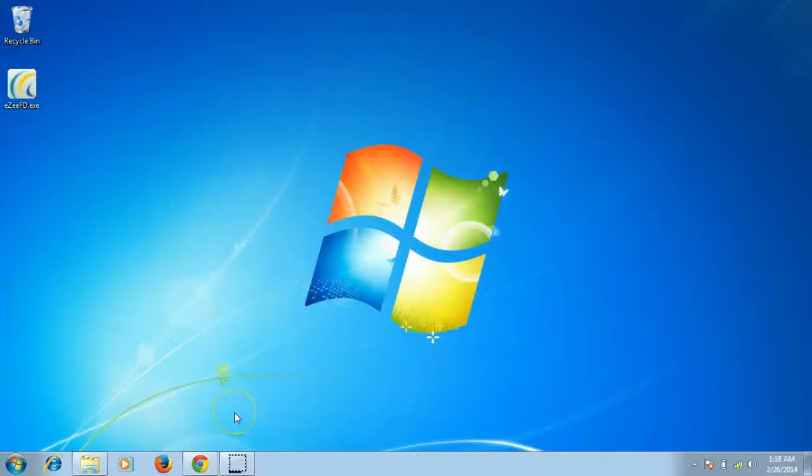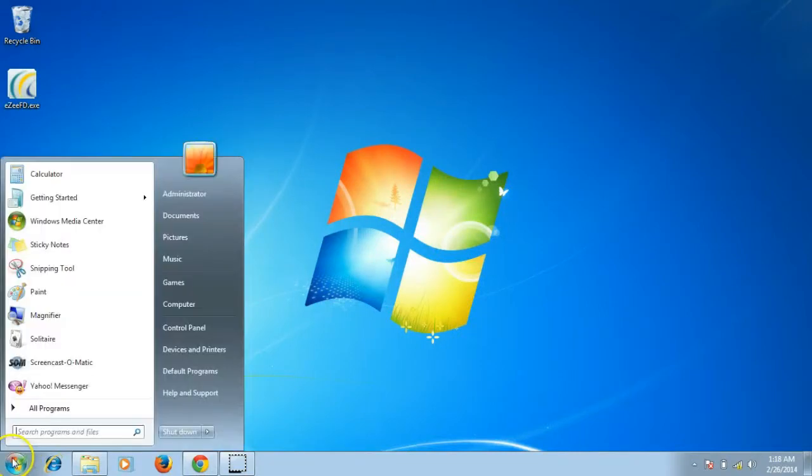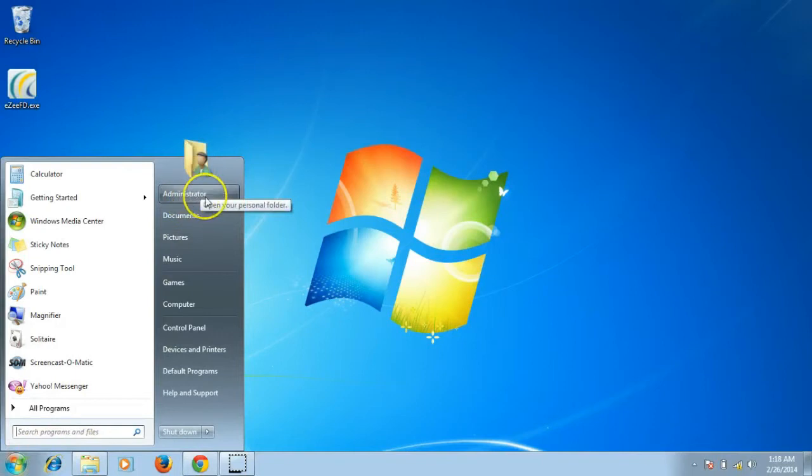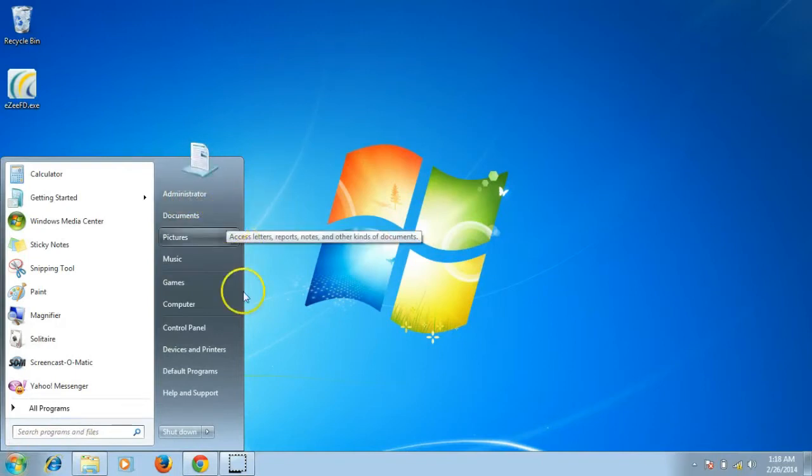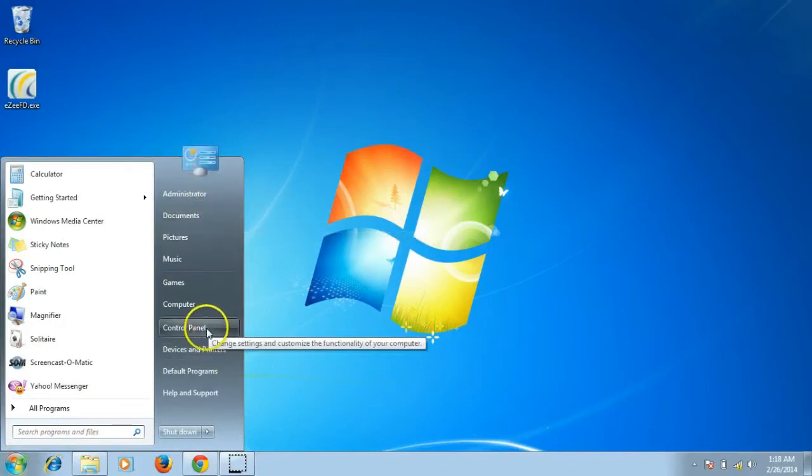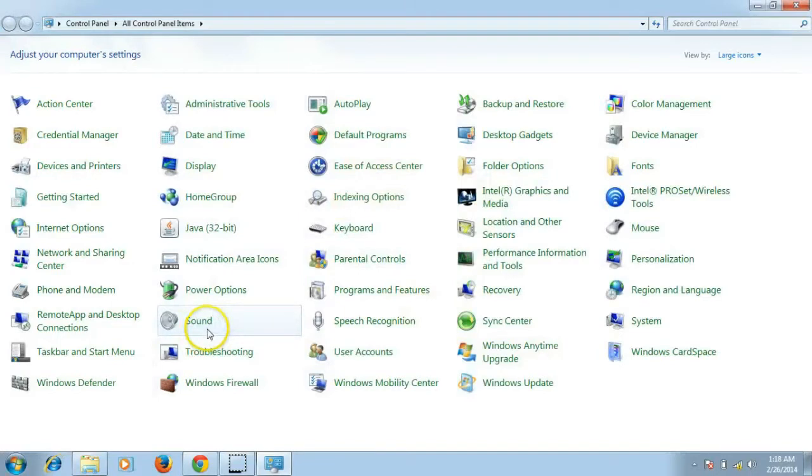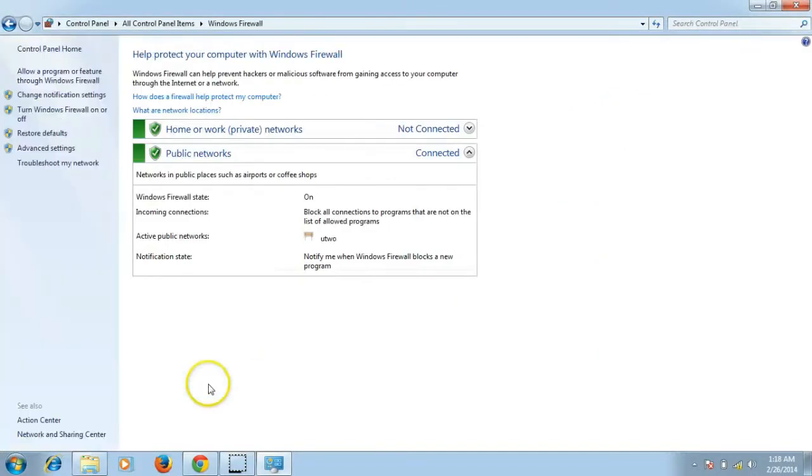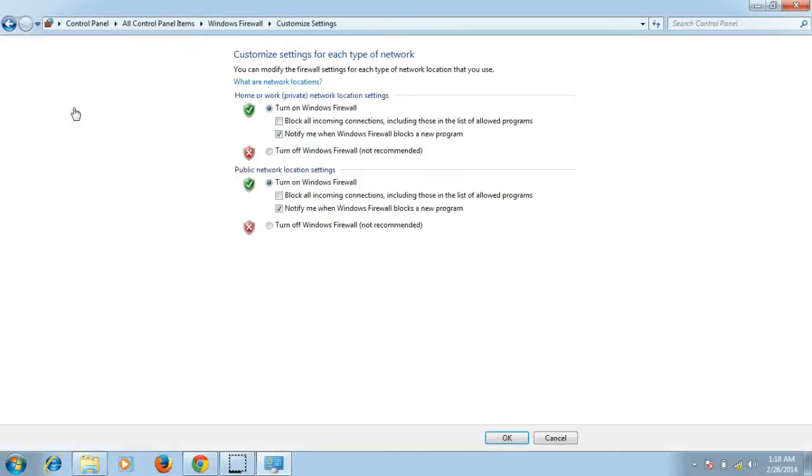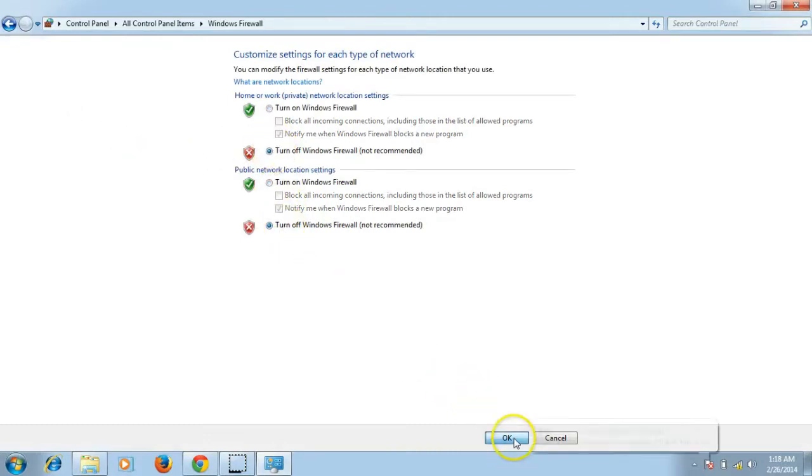Before the installation process, please make sure that you are logged in to Windows as admin user. Please also turn off Windows Firewall by clicking the start button, control panel and click on Firewall. Click on the turn Windows Firewall on or off option and then select turn off Windows Firewall for all the networks.